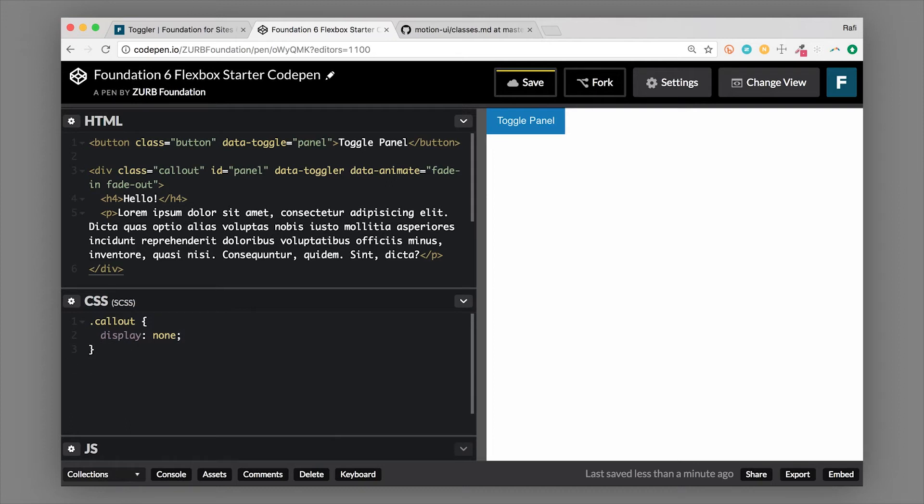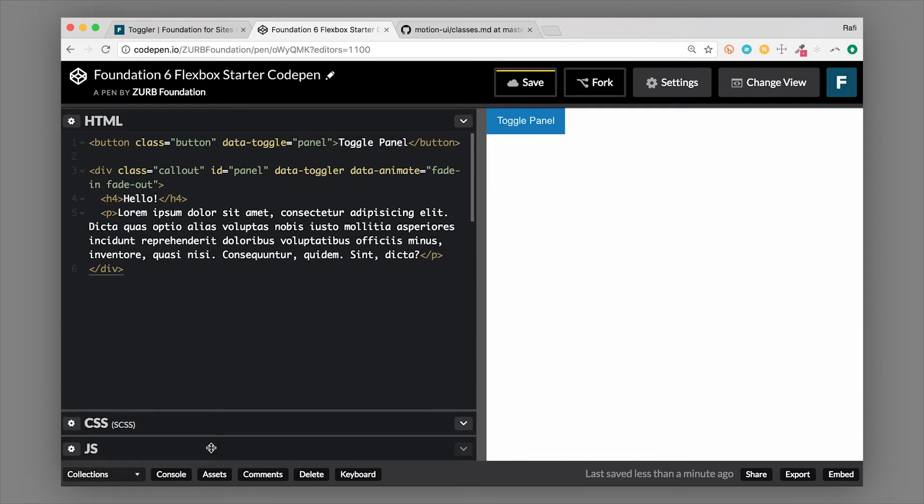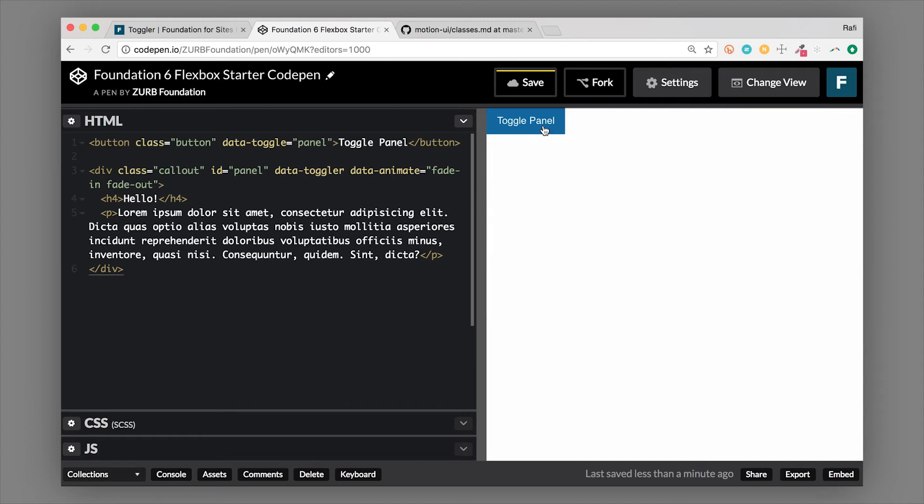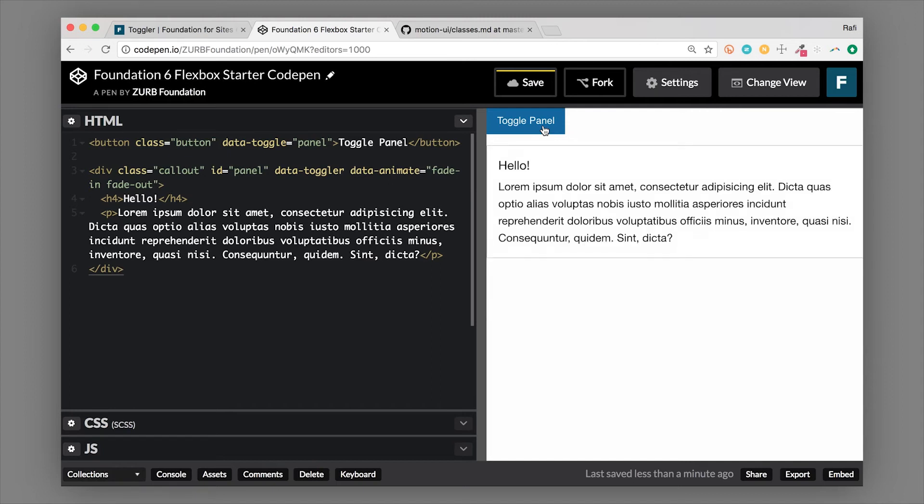We do want to still initially hide it, so we'll leave that display none on there. So as you can see, really nice fade in transition.